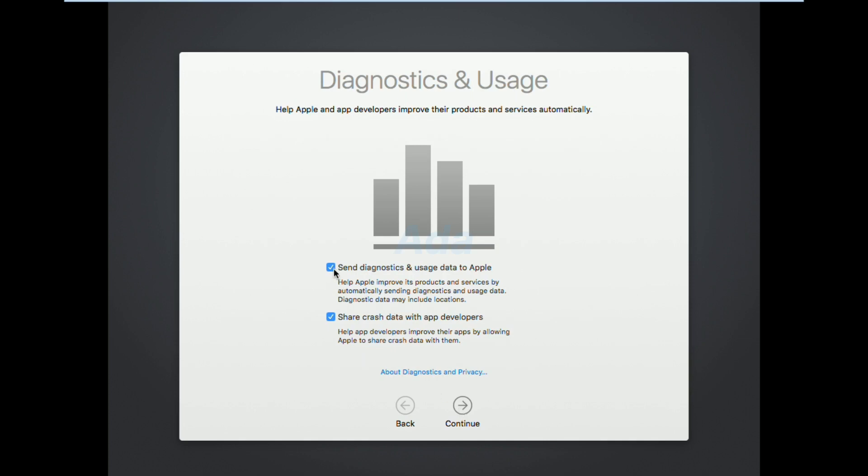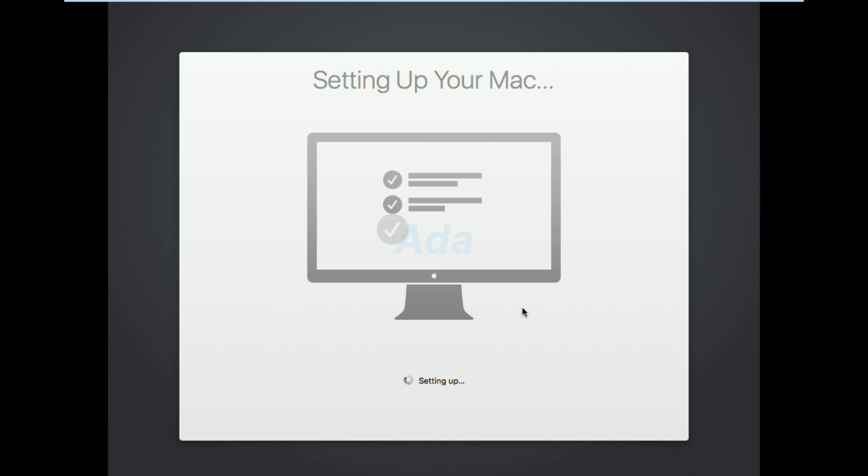Here uncheck both the options and click continue button. Now the settings for macOS is completed.